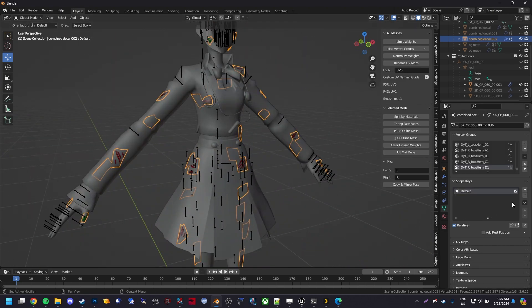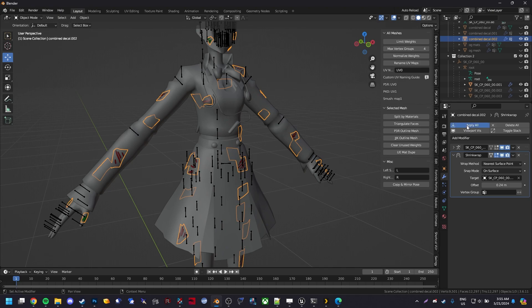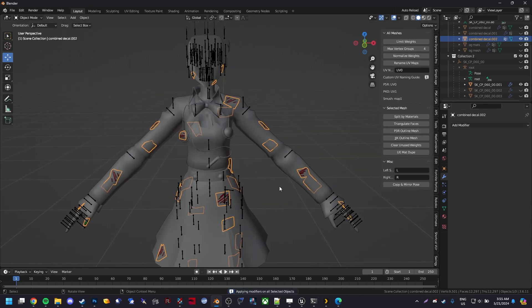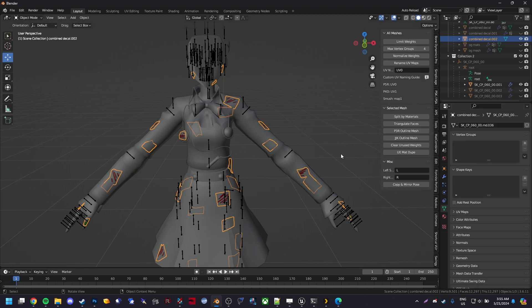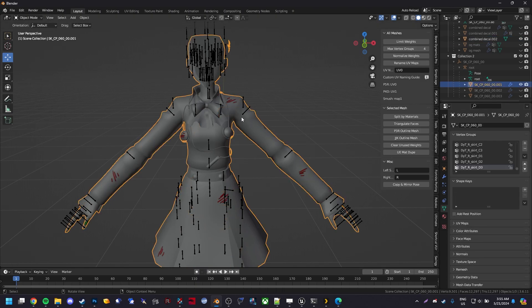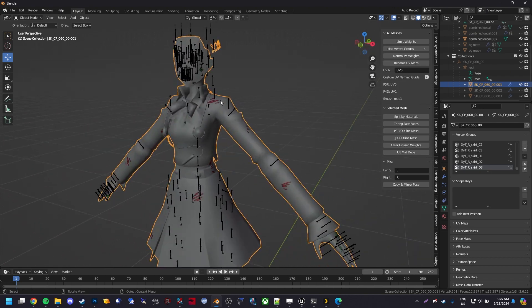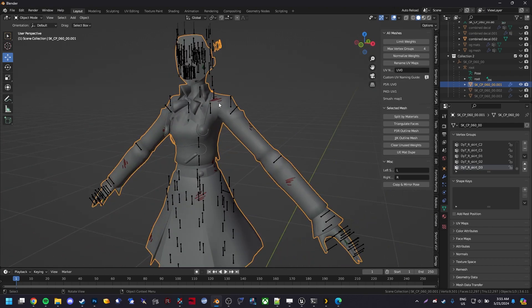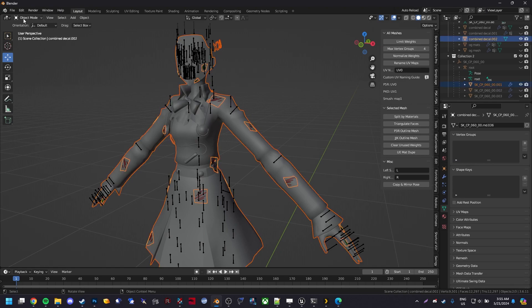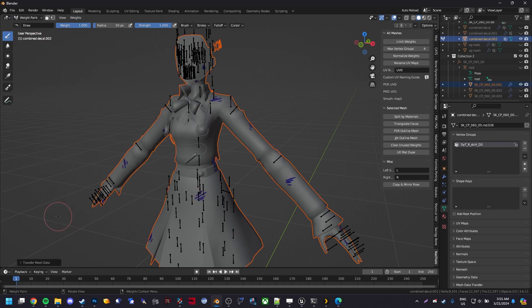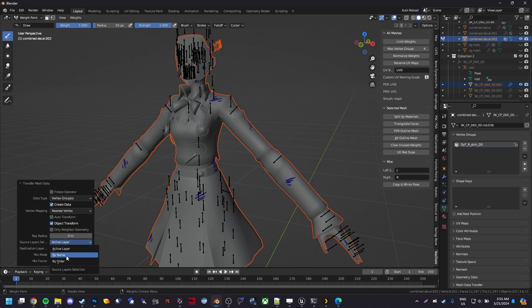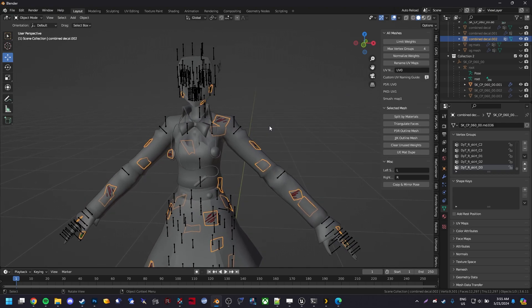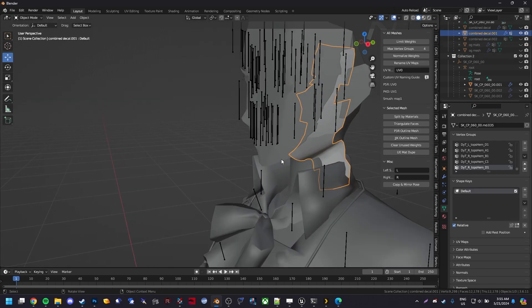You're going to actually want to rig it. Apply all transforms. Then go to weights and just delete all of them. Click your mesh that you picked from - the one you're kind of editing them onto - then shift-select and steal weights.